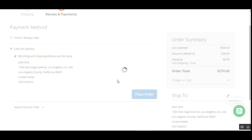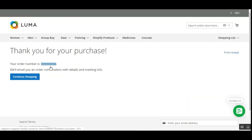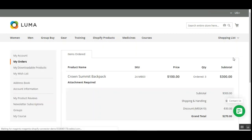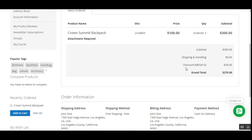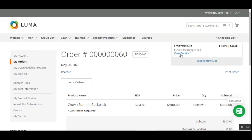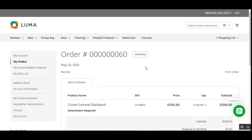The order has been placed. Checking the order details, we can see that we purchased the Crown Summit Backpack and applied a discount of $30 using the unique coupon code MEGA10. This was how customers can easily apply multiple coupon codes within the cart and on the checkout page.